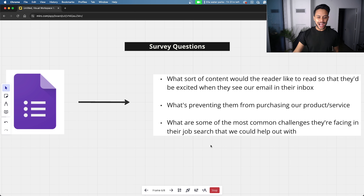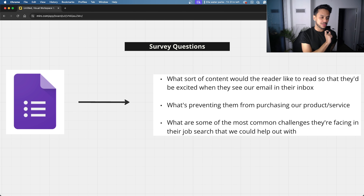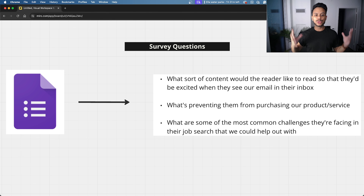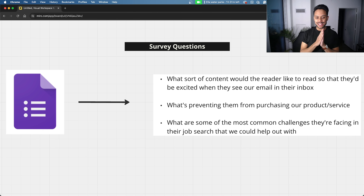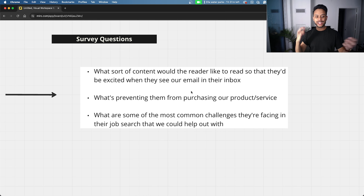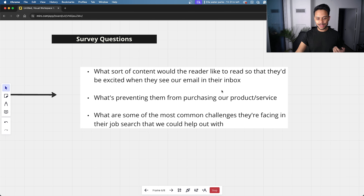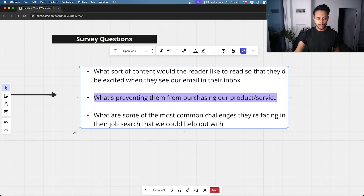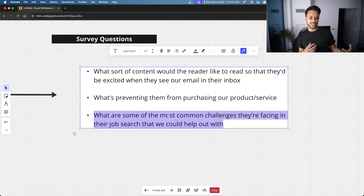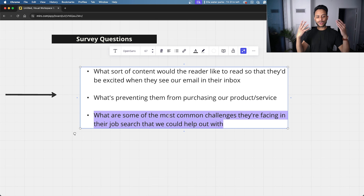In the survey, I knew you need to be very specific with your wording to get the right insights out of respondents. It was basically a long Google Form, and I asked questions around three main buckets: what content would readers be excited to see in their inbox, what's preventing them from purchasing our products or services, and what are the most common challenges they're facing in their job search that we could help with.